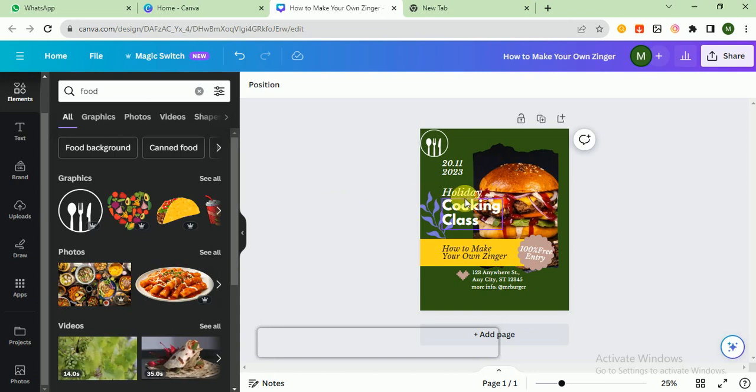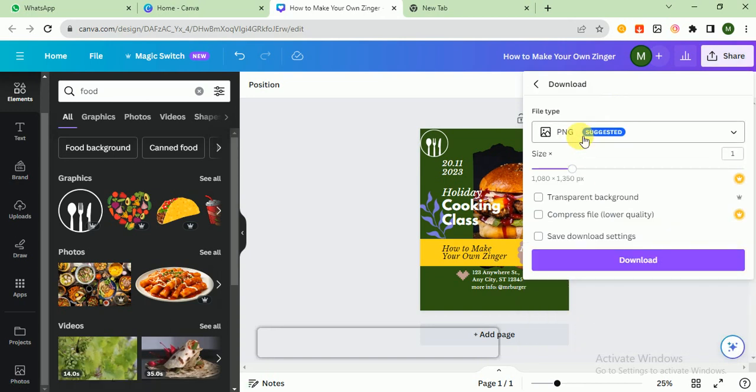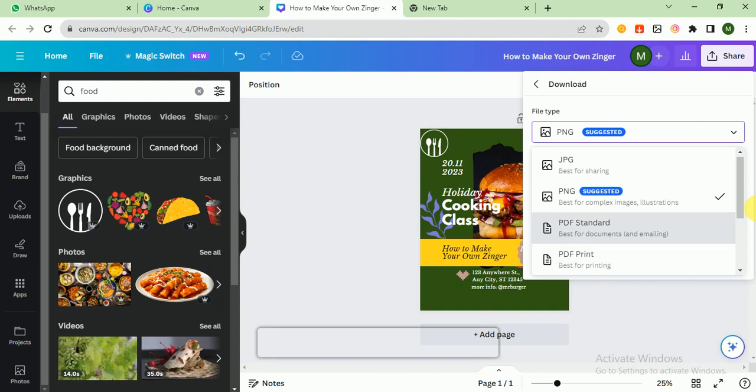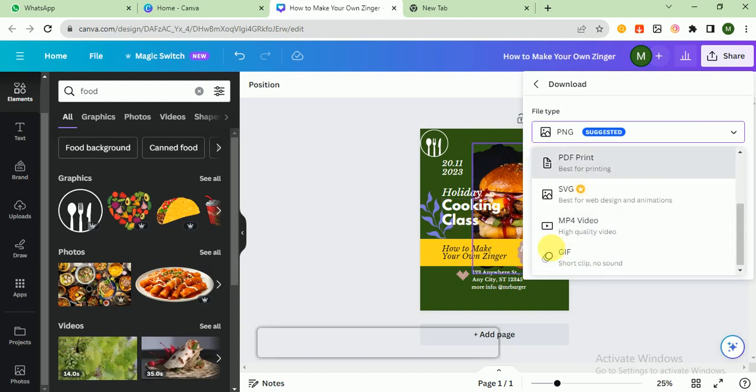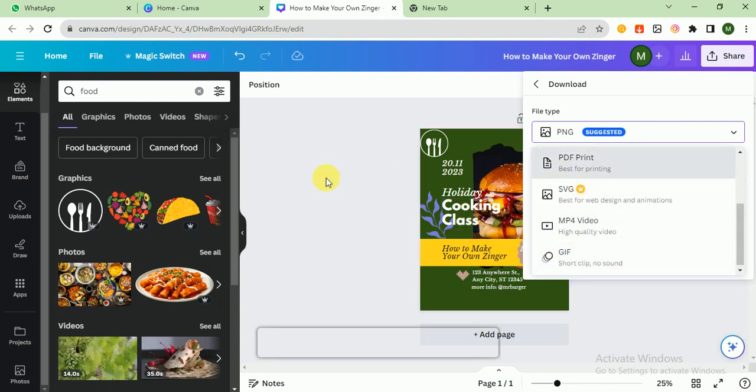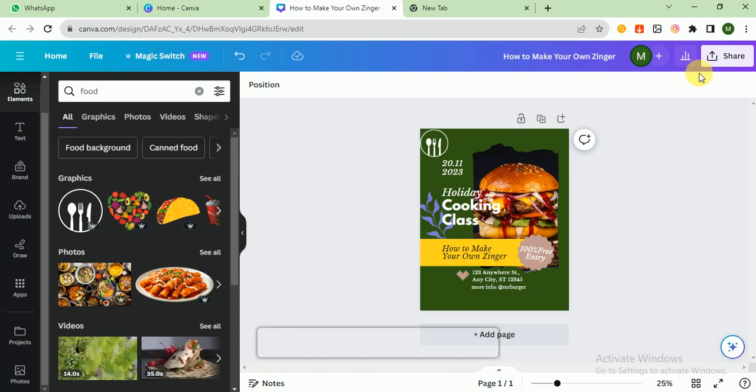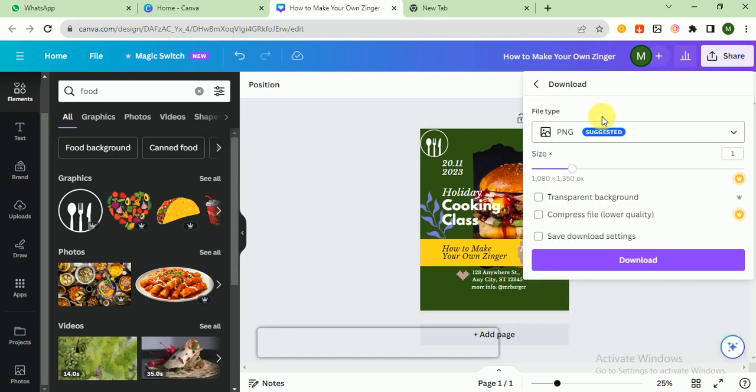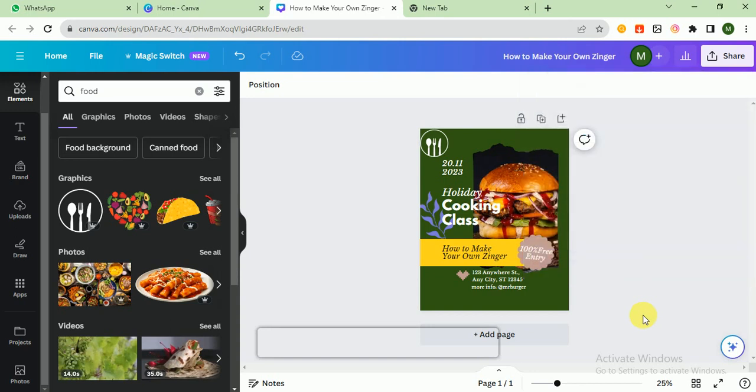I think our post is ready. That's it for today. If you want to download this, click on the Share button, then Download, and download this in PNG. If you want to download in JPG, click on this. There's PDF Standard, PDF Print, and many other formats.